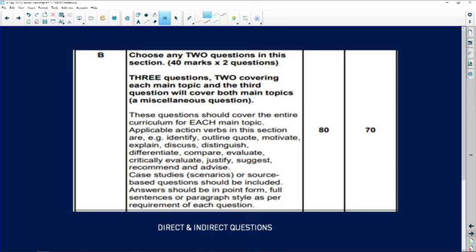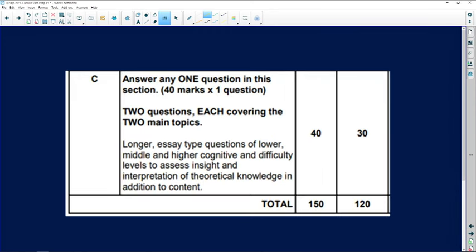For Section B, be especially mindful of the amount of time you have available — you should not be spending more than an hour and ten minutes on it. Section C is the ever-popular essay question. This section covers one of the two main topics: one essay question will be on business environment and the other on business operations, and you choose the one you prefer. Be mindful that you need to write this essay in half an hour and that you should practice to be able to do that.